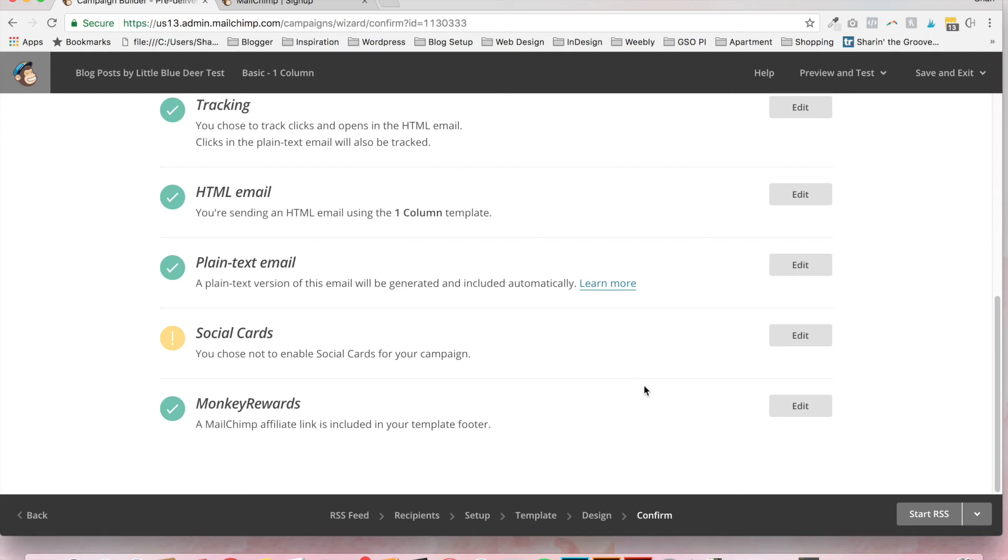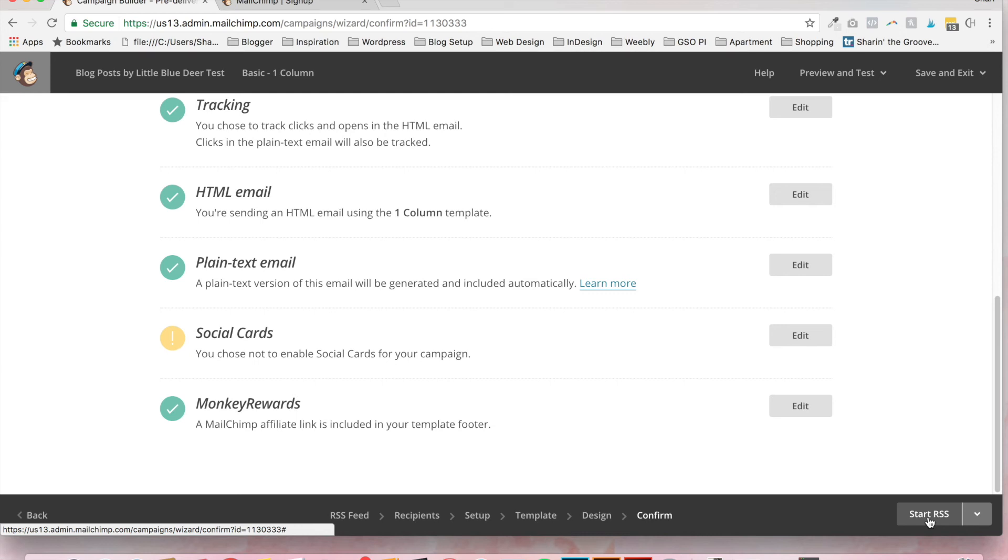Like I said, I do not do a lot with MailChimp. This is a very simple setting up your blog post tutorial. And when you're ready, all you have to do is click start RSS. This is just a test campaign. So I'm not going to start it. But that's where you'll go.